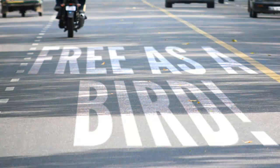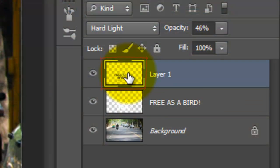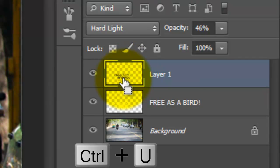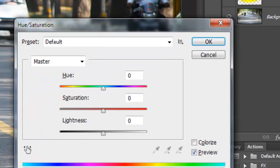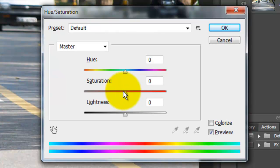Depending on your photo, if your original road has a lot of color in it, the Blend Mode may have brought out a bit too much color inside the sign. If so, you may want to reduce it. To do this, simply click on the top layer and press Ctrl or Cmd plus U to call up the Hue Saturation window. For this photo, I'll reduce the Saturation to about 50%.